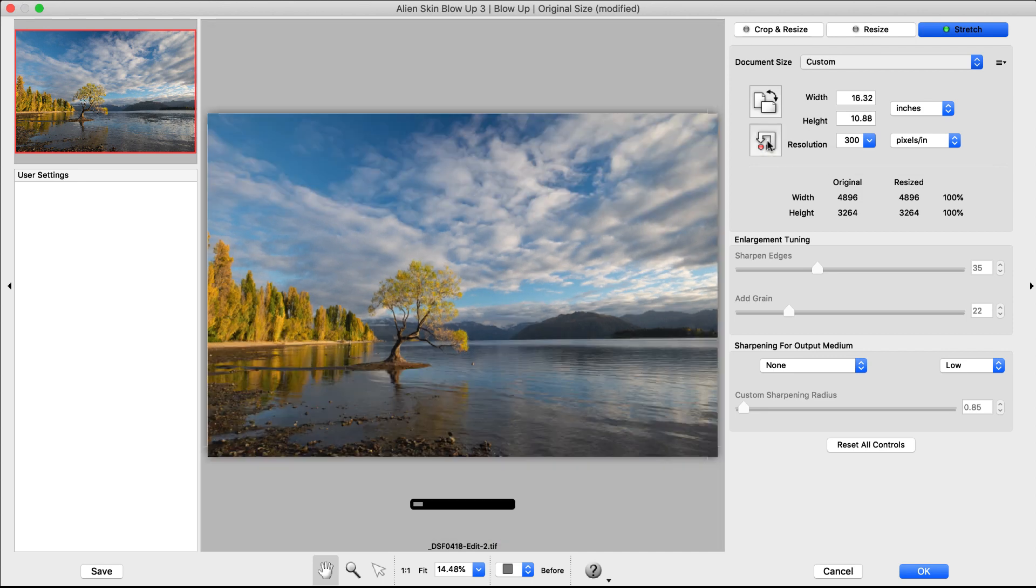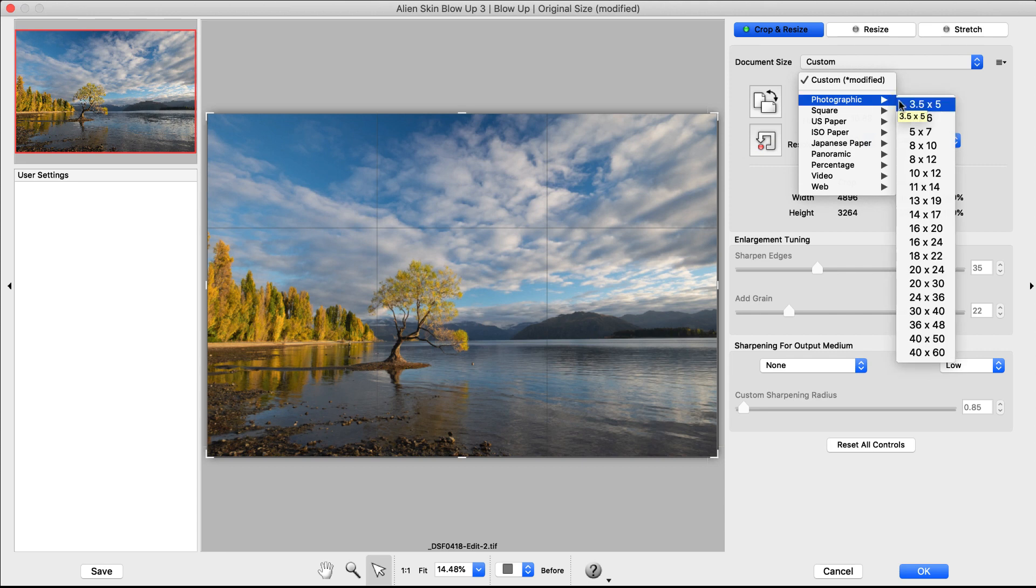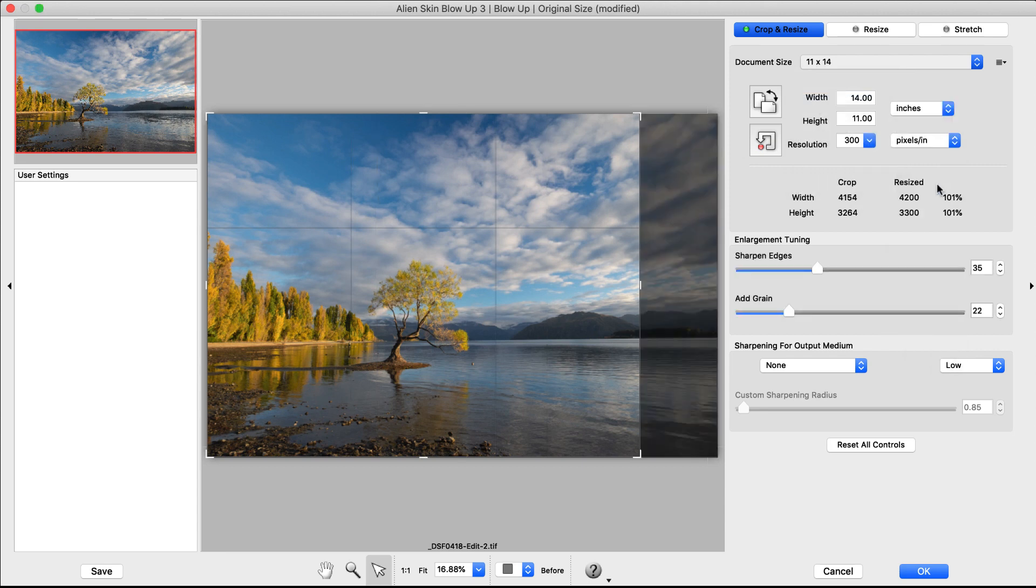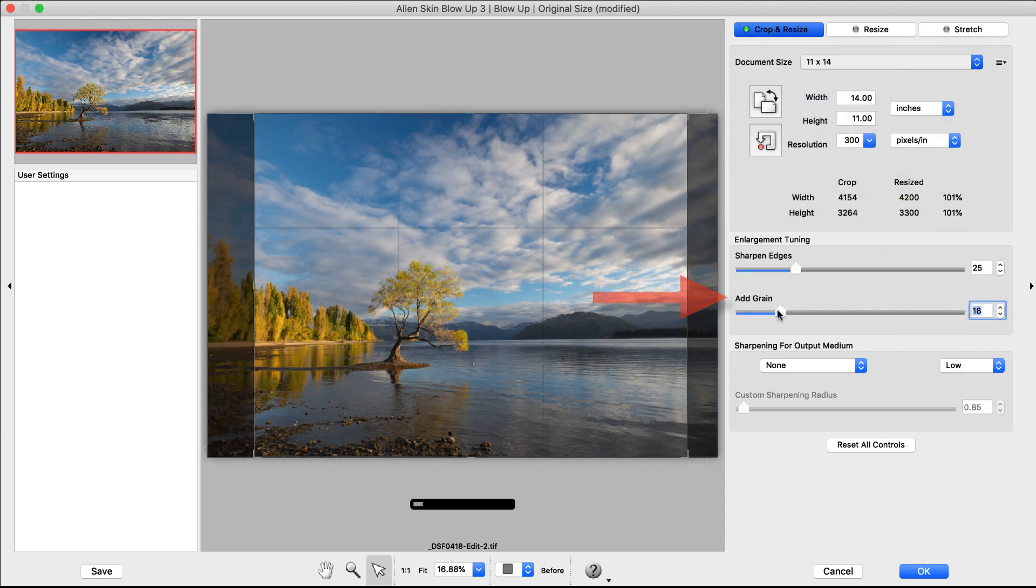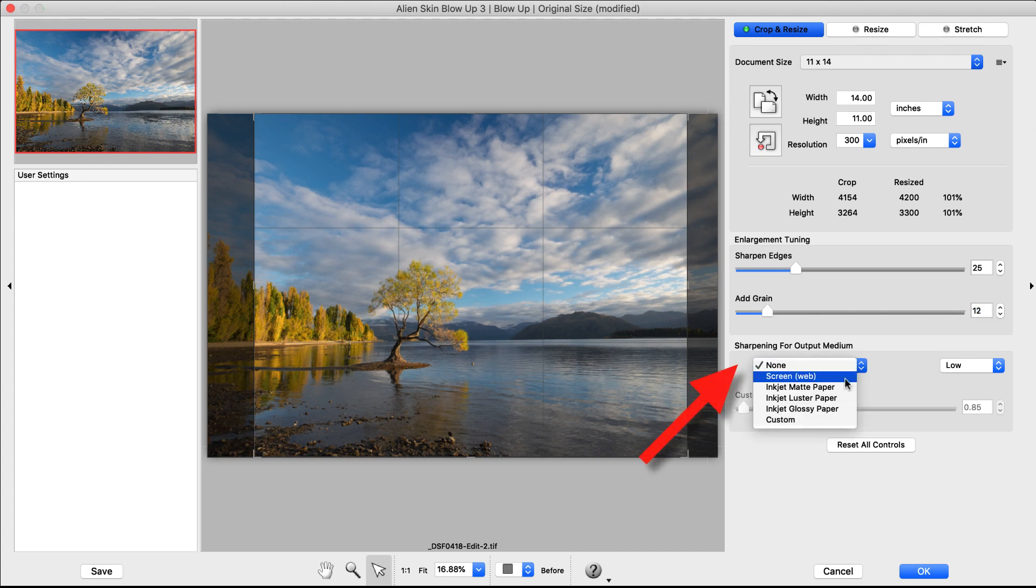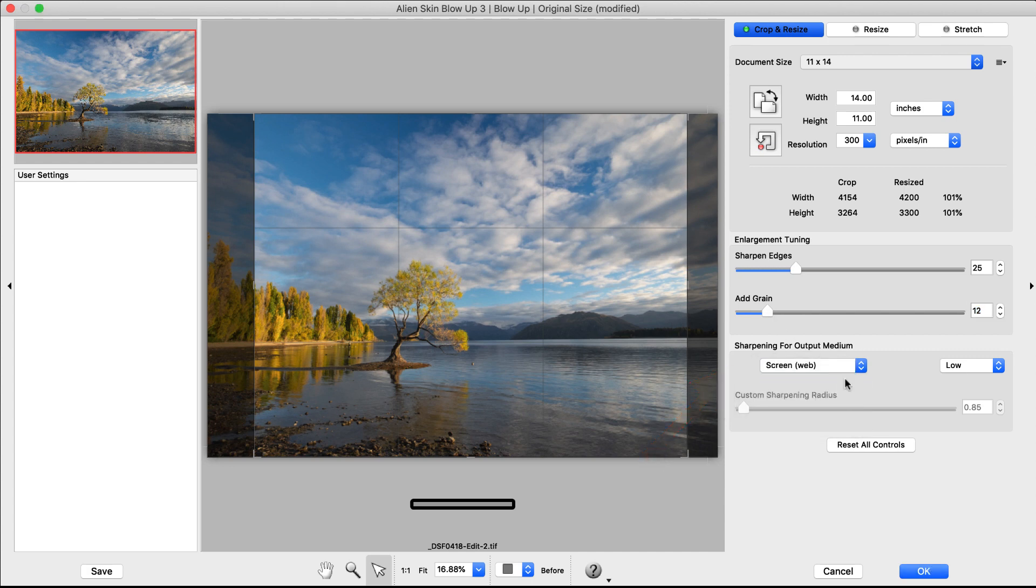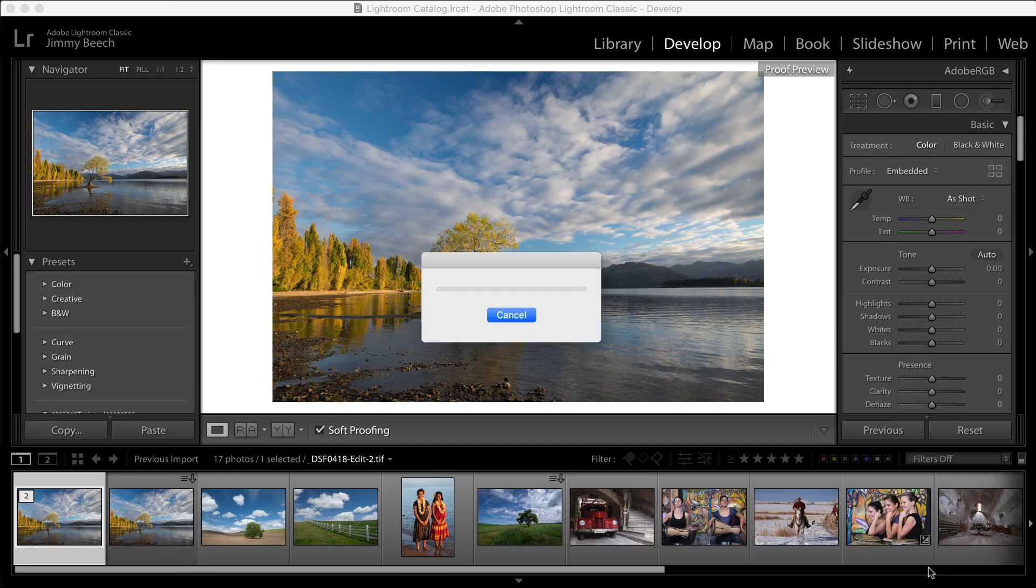After you've picked your mode, choose your document size. You can make refinements like adding grain and sharpening your image for output, which compensates for ink diffusion on paper. When working in Blow Up, I'll click OK to confirm my edits to a single image or click finished batch if I resized multiple images.